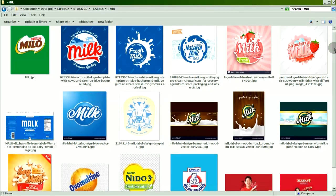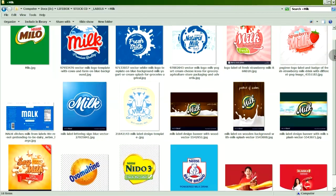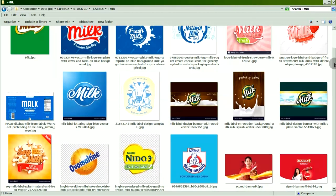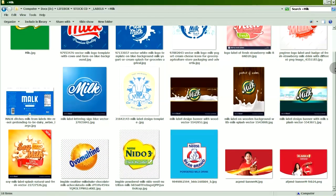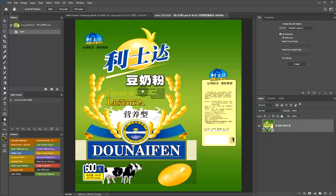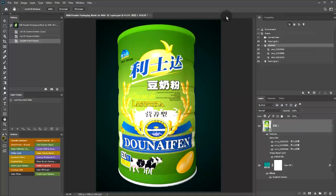With the smart layer replace extension, we will automatically replace the Chinese milk label with these images. Let's get started.